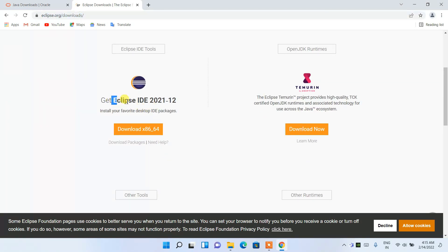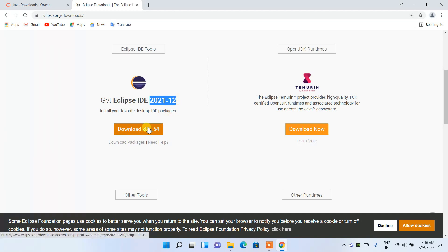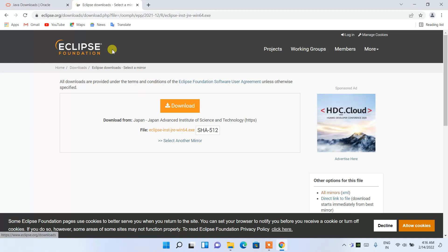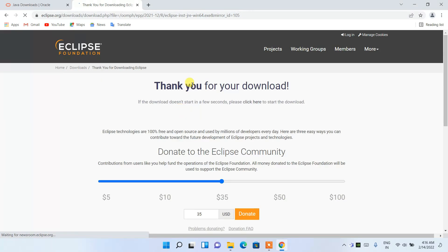Scroll down and you'll find 'Get Eclipse IDE 2021-12,' which is the latest version. They'll be releasing 2022 soon, so I'll make another video for that. For now, click 'Download,' which will redirect you to another page — click 'Download' again and it will start downloading Eclipse.